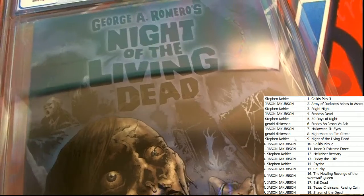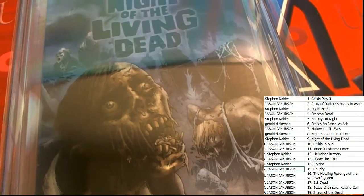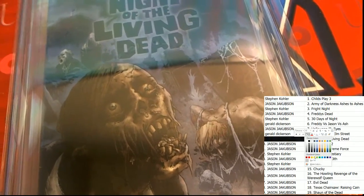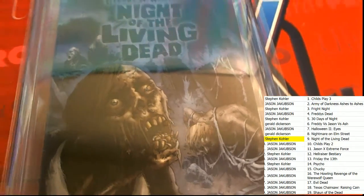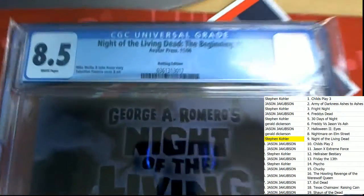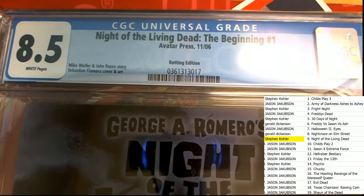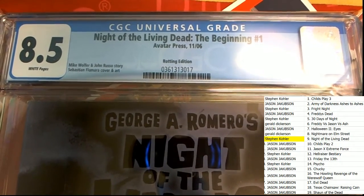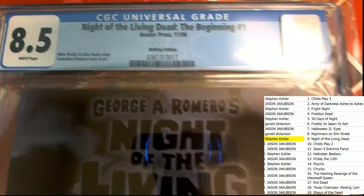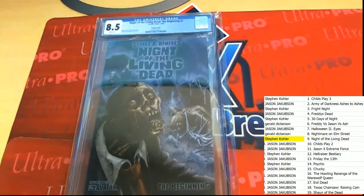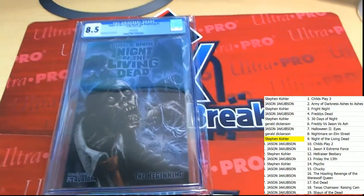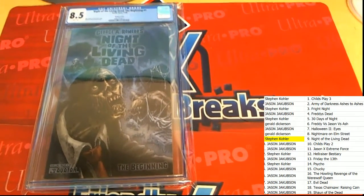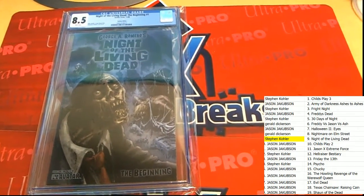That is in spot number nine that we have our winner of the break here. Coming away really nice. 2006 is the year this comic book was released. It is a number one Night of the Living Dead, The Beginning.